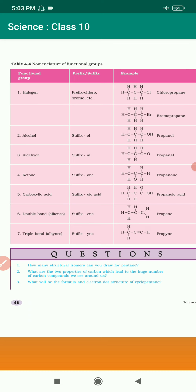For alkenes, the suffix is E-N-E, so for 3 carbons we get propene with a double bond. For alkynes, the suffix Y-N-E is added, giving propyne with a triple bond. The carbon count and hydrogen amounts change accordingly.